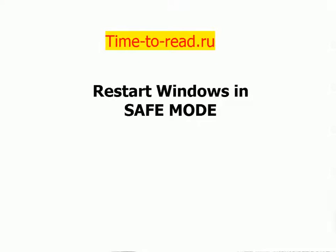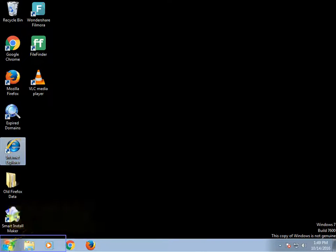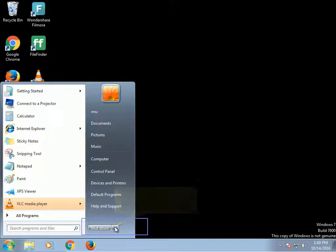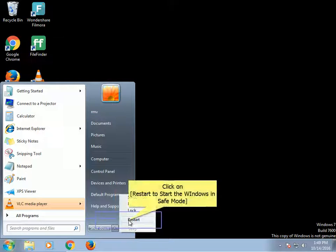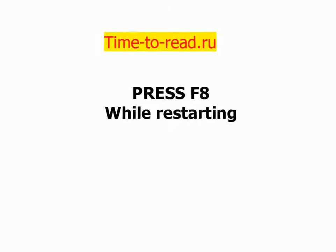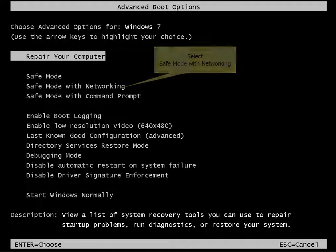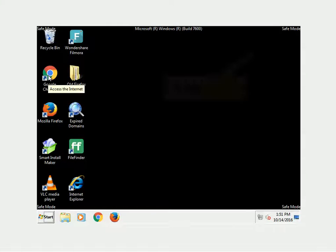Restart Windows in Safe Mode. Click on Windows Start, then click on Restart to start Windows in Safe Mode. Press F8 while restarting. Select Safe Mode with Networking. Windows will load in Safe Mode.